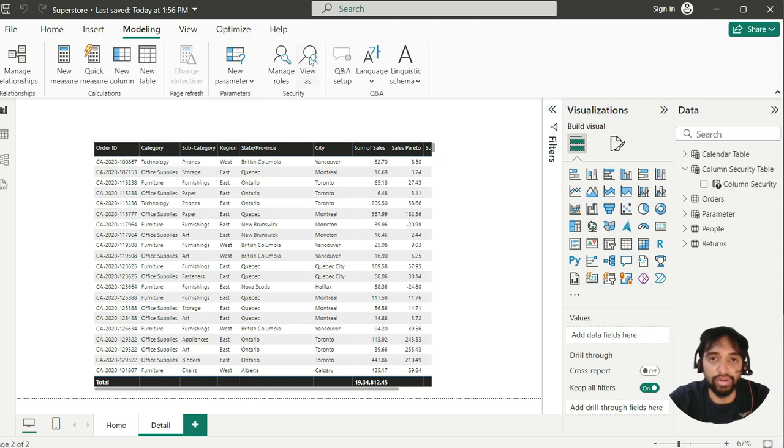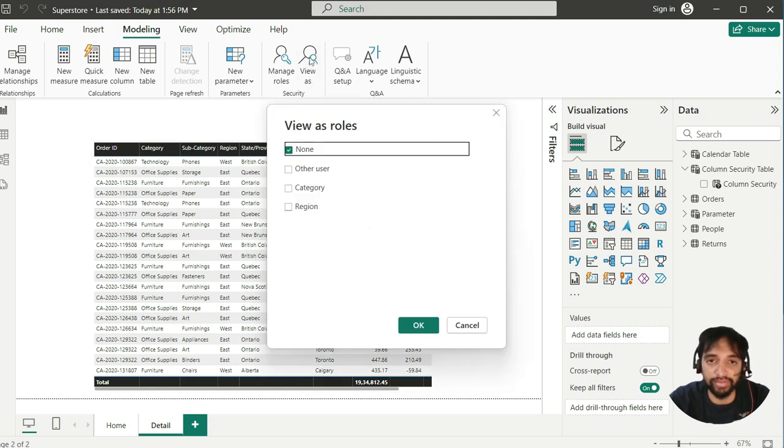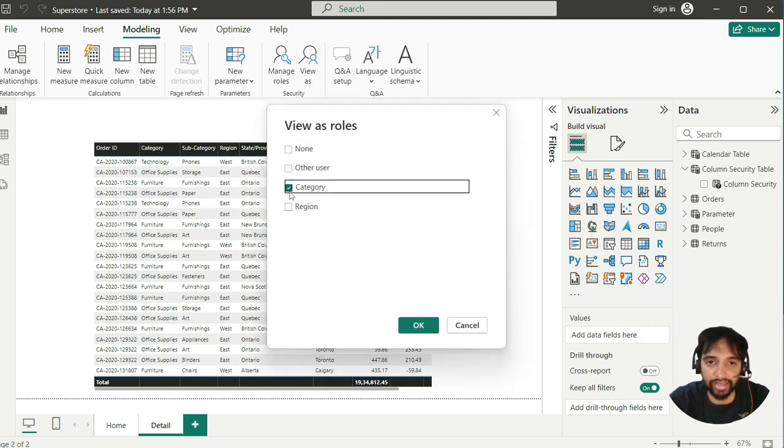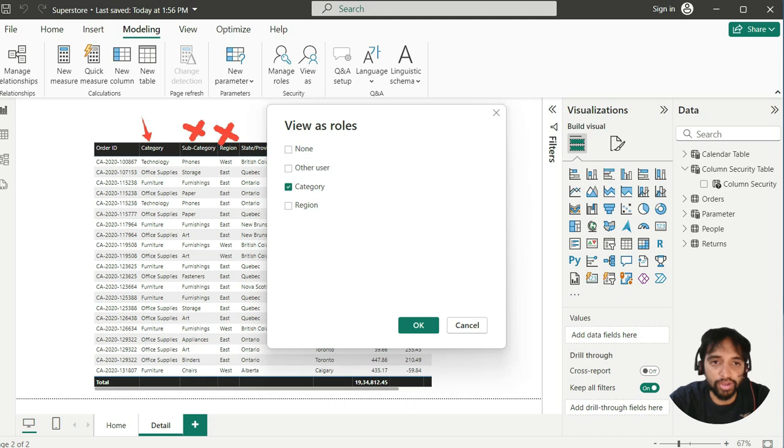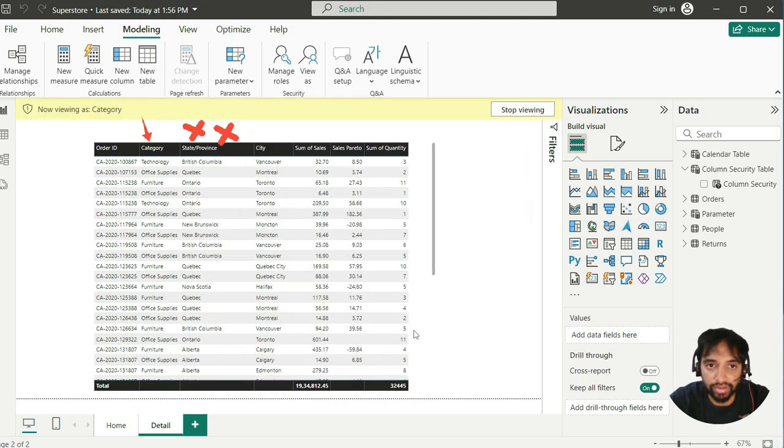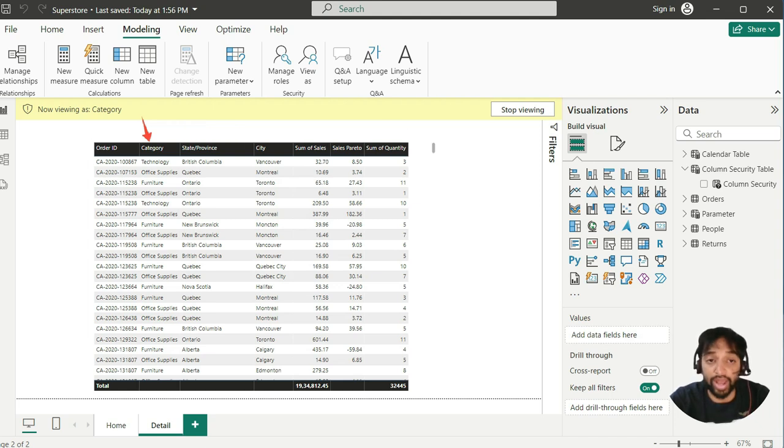I close it. And now, this time I say view as category. So, what will happen? Simple. You will see only category. And I say, okay. Just see it carefully. No subcategory. No region. Only category.